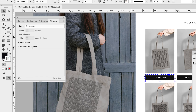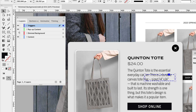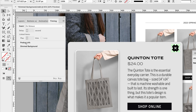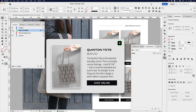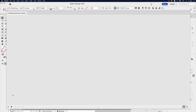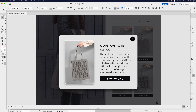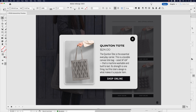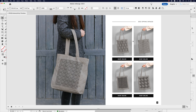Let's do the same thing for the close button. Click layers, open the pop-up content, and double click the close button to drive into it. Go back to the timing panel, click product info, hold Command or Control on Windows, click dimmed background, and play those together as well. Go back to layers, turn everything on, and this should now be finished. Clicking the shop online button triggers the pop-up window and the dimmed background — those are now playing together, and I can close to reverse the animation. That's working as intended with the dimmed background, which is a really cool feature when setting up a catalog design like this.